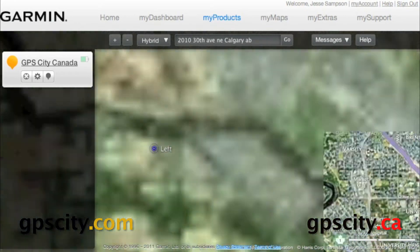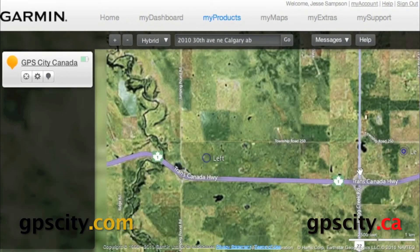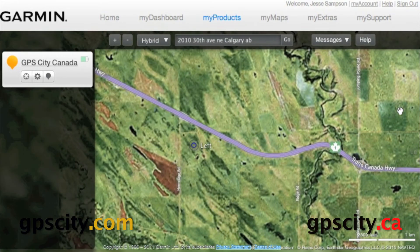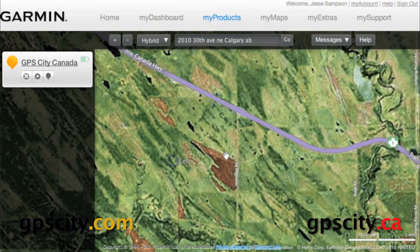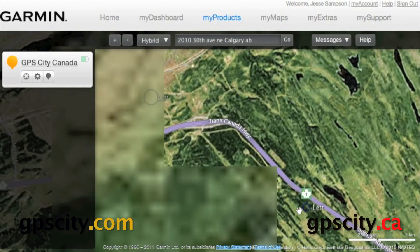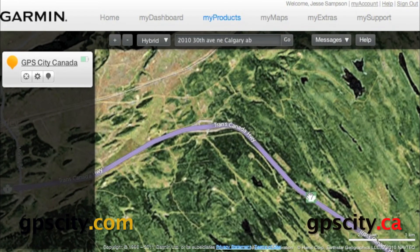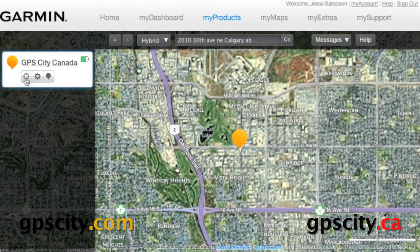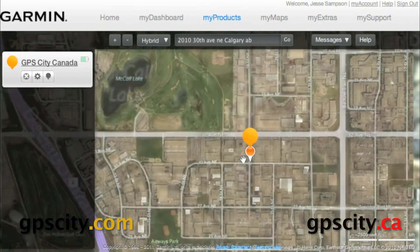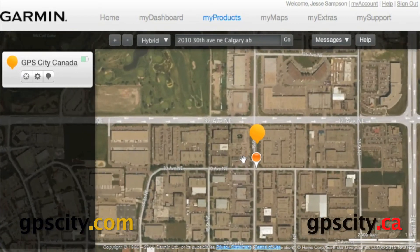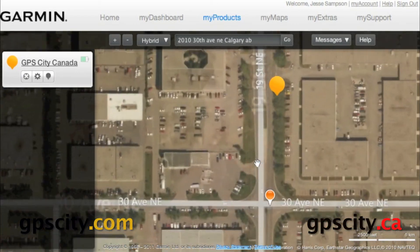If we're browsing the map and we want to zoom back into our location where our GTU 10 is, all we need to do is click on this first button here and it's going to keep us centered on the map — just in case we can't find where that location was.